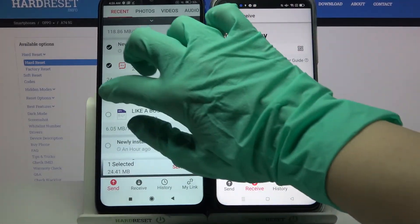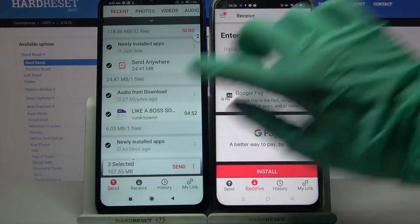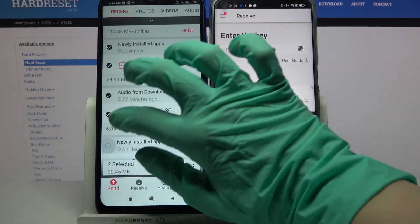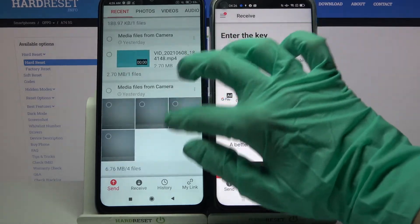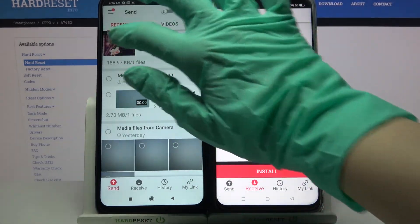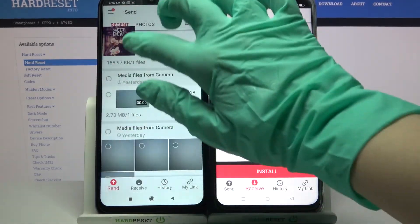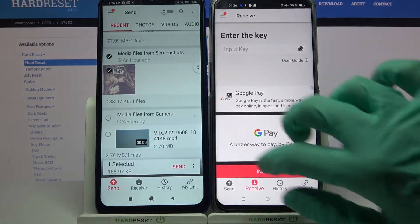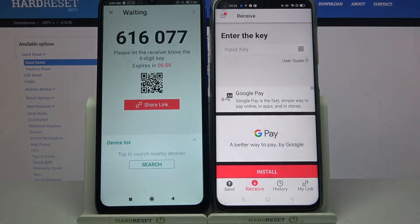Now tap on all of those dots and choose send to send all of your files. It will take some time though, so I will only select this one photo. Like that. Choose send and tap 'Got it'.